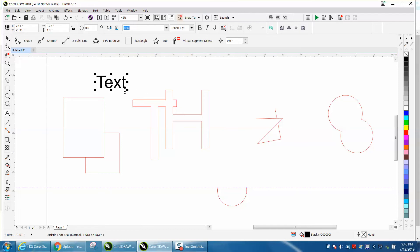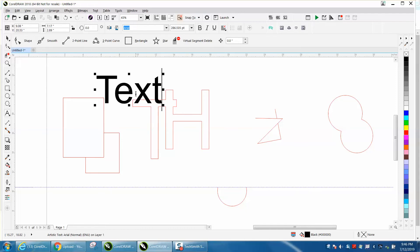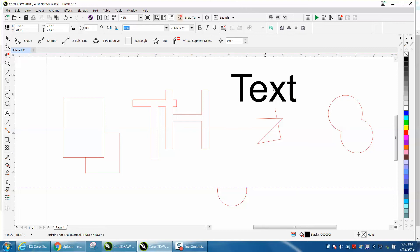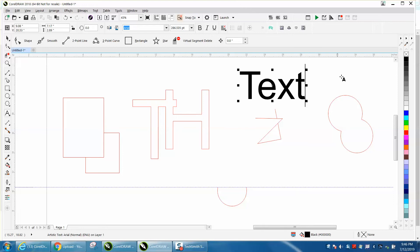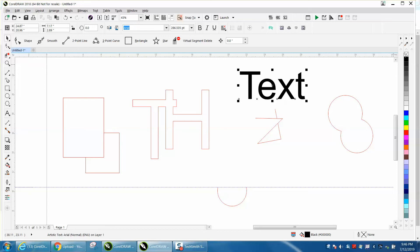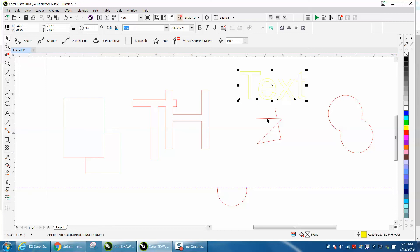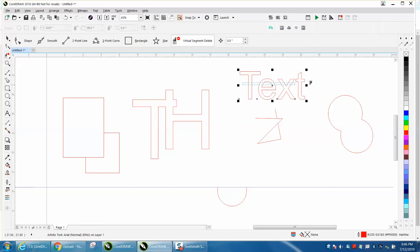So let's just do one real quick. Get it over here out of the way. I'm gonna left click no fill, left click no fill, right click hairline red. Get our virtual segment delete key and it won't delete them because it's a curve.